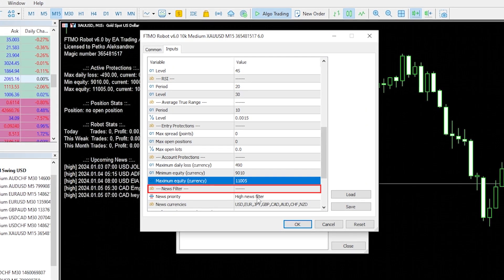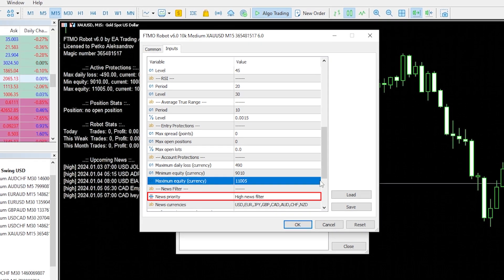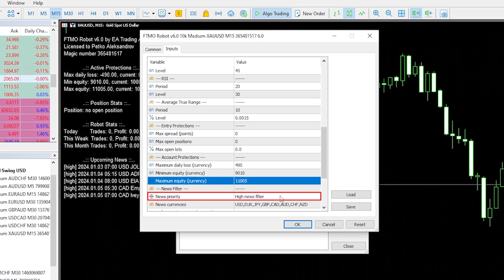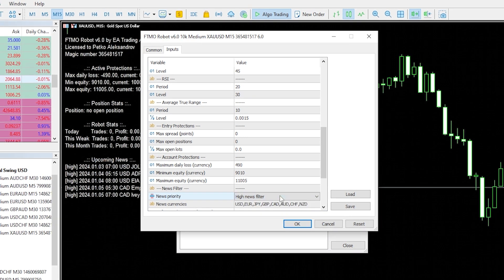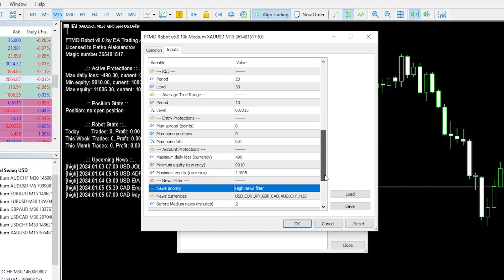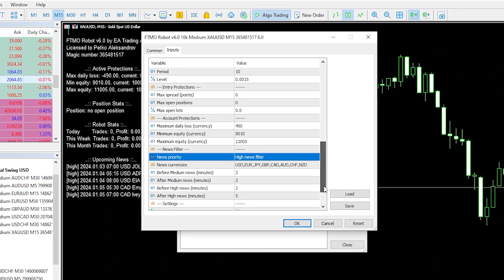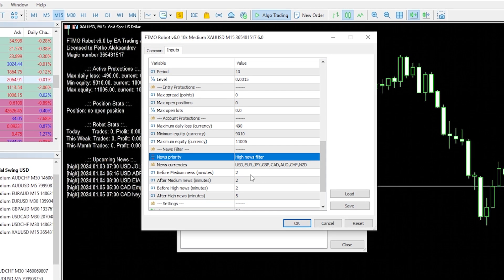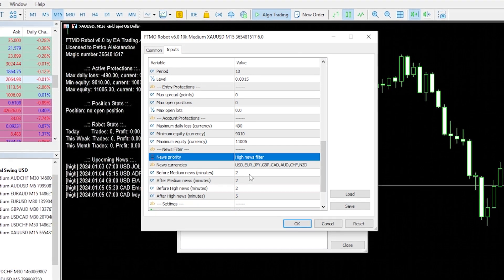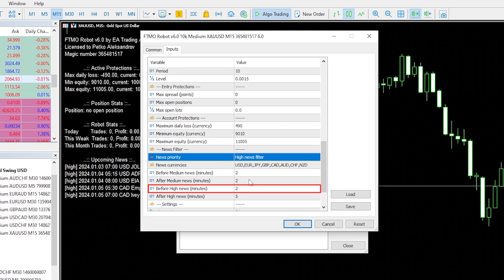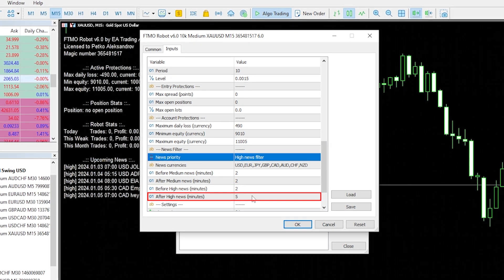Below are the news filters. I selected in the app to use only the High Impact news filter, but you can change that from here as well. Scrolling lower, you have the choice to decide how long to wait before and after the news.